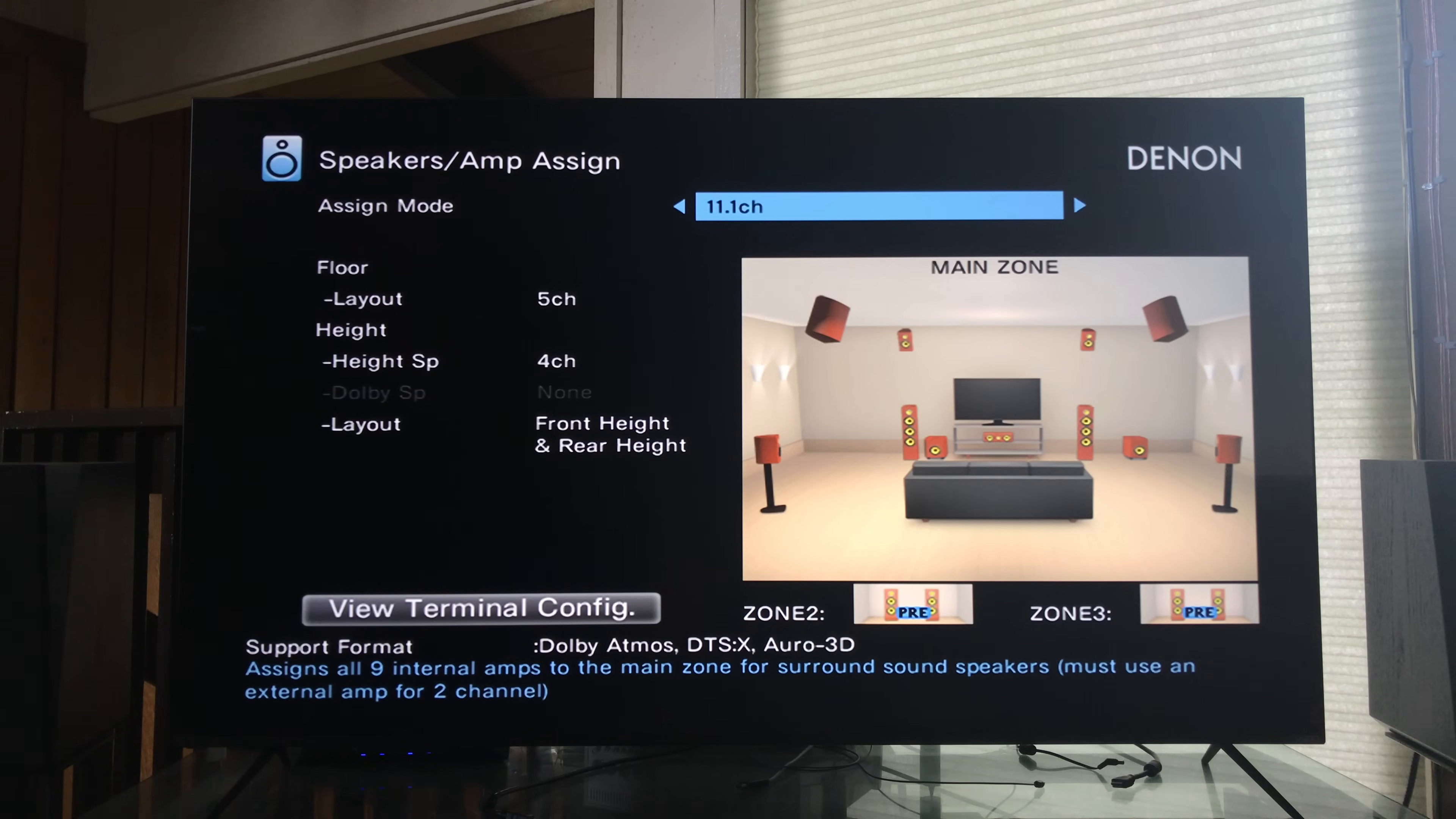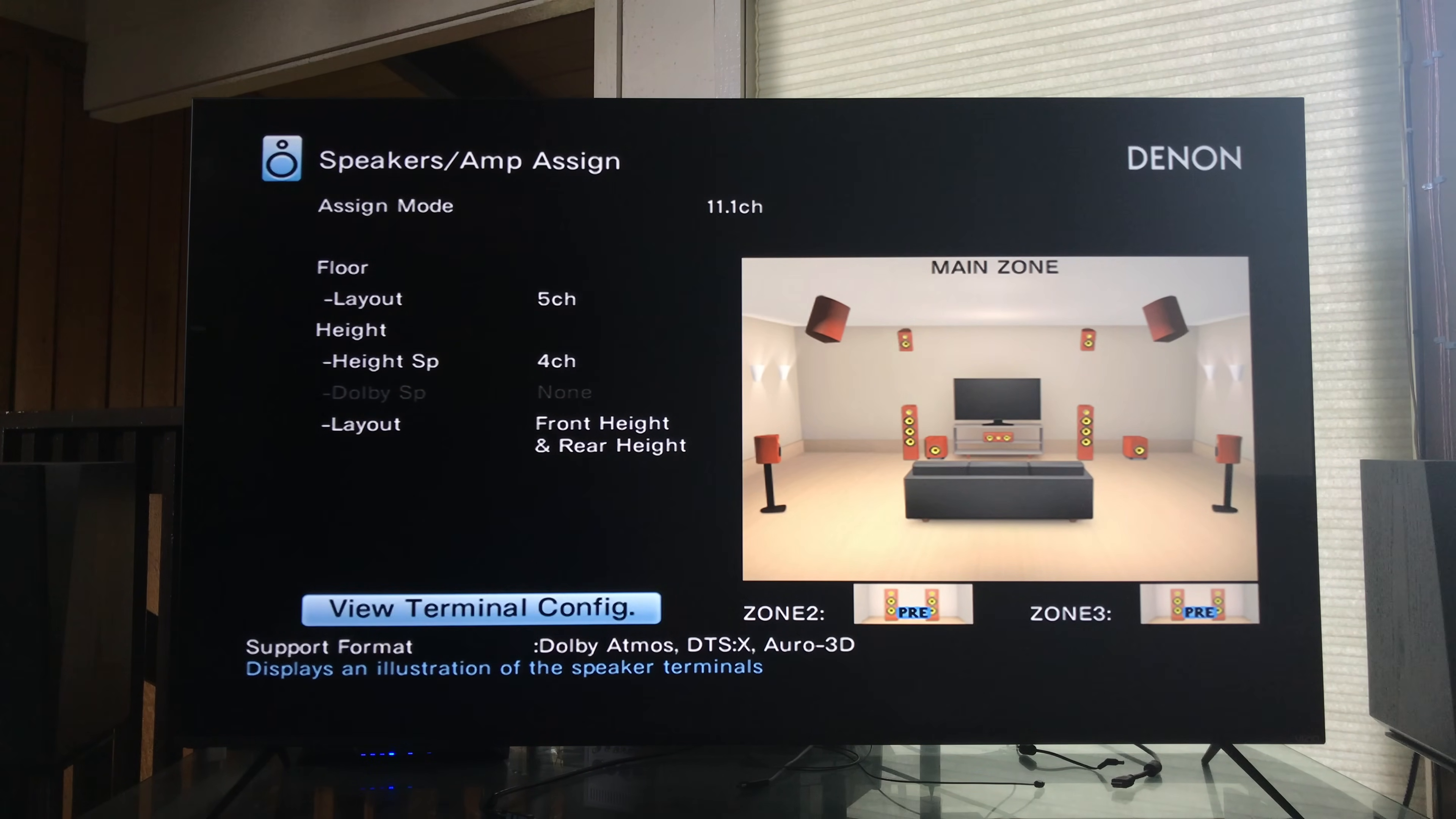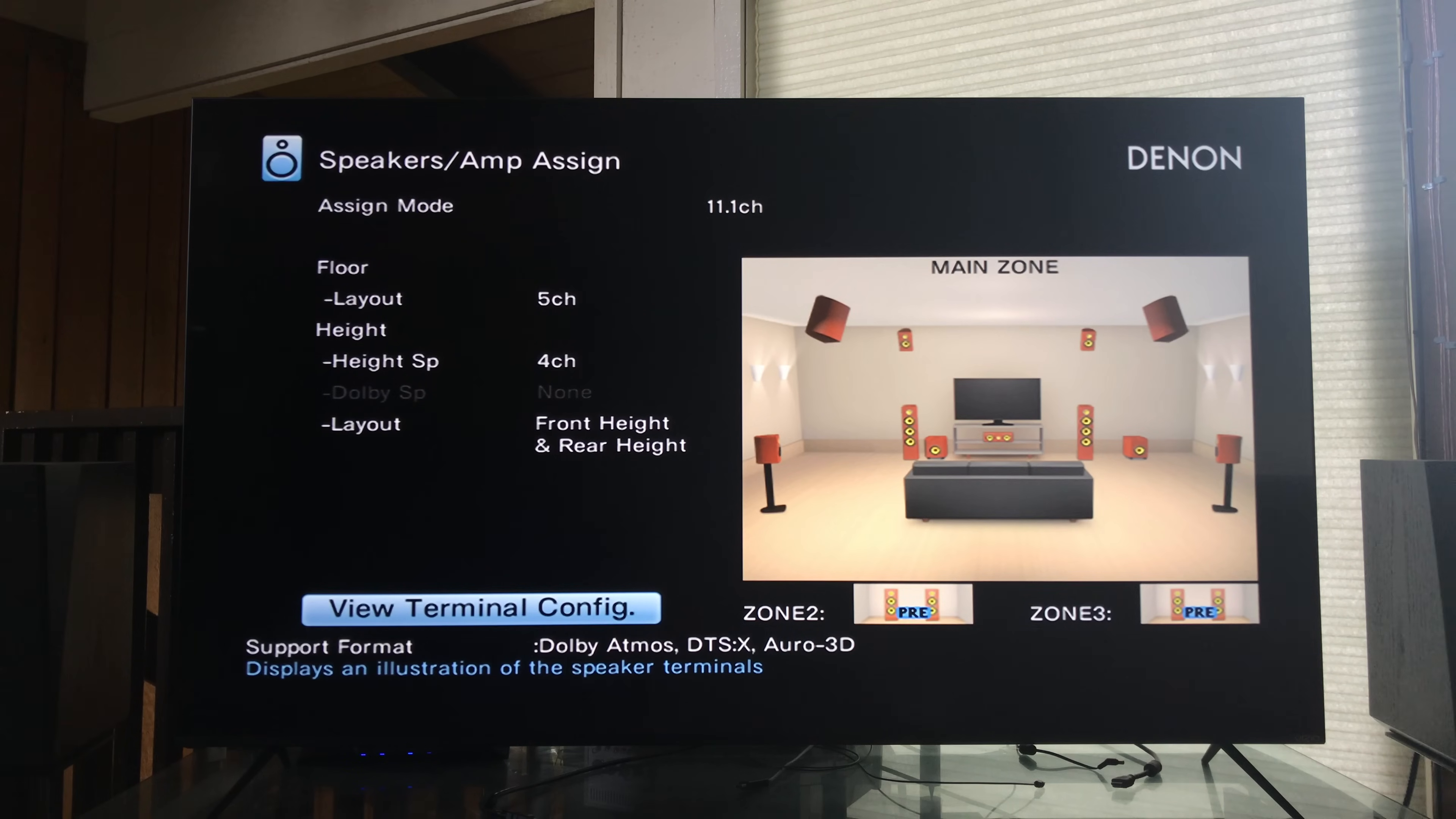So in assign mode we go from 9.1 to 11.1. At the bottom you see it says assigns all nine internal amplifiers to the main zone for surround sound speakers, must use external amp for two channels. First let's go check out the terminal configuration. As you can see the surround back right and surround back left are grayed out and not being used. Currently we have nine speakers being used by the X4400H.